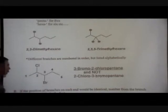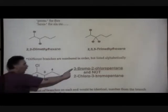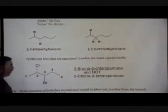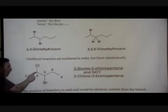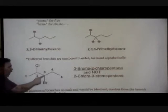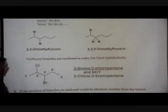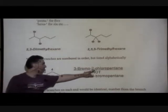The last piece of the puzzle is that when we include branches in the name, we include them in alphabetical order. So even though the first branch of the molecule is on the chlorine, not the bromine which is on carbon three, we'll list the branches in alphabetical order - we'll list B for bromo before we list C for chloro.